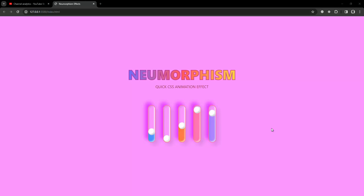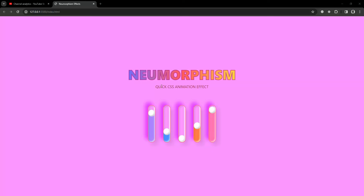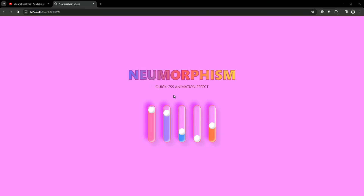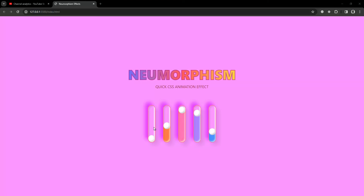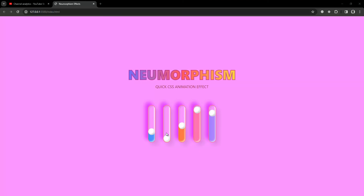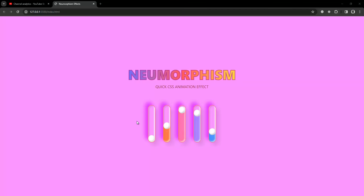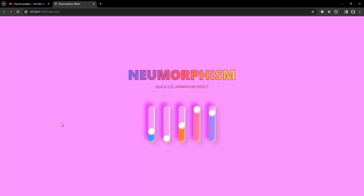Hi there, welcome my dear students. In this lecture I'm going to teach you how you can get this new neomorphism quick CSS animation. You can see these are the pills here - they're going up and down and the color is changing. So in this lecture I'm going to teach you how you can get this one.